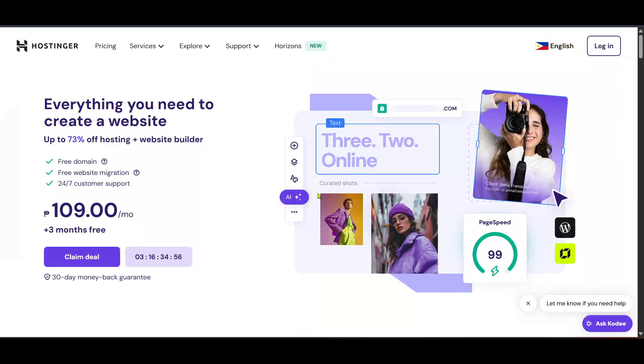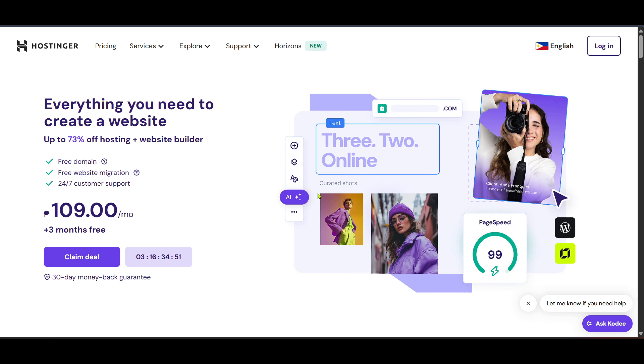In today's video, I'm going to teach you how to host a React.js website on Hostinger. This is a great way to get your project live on the internet without too much hassle. Whether you're a seasoned developer or just starting out, these steps will guide you through the process smoothly.